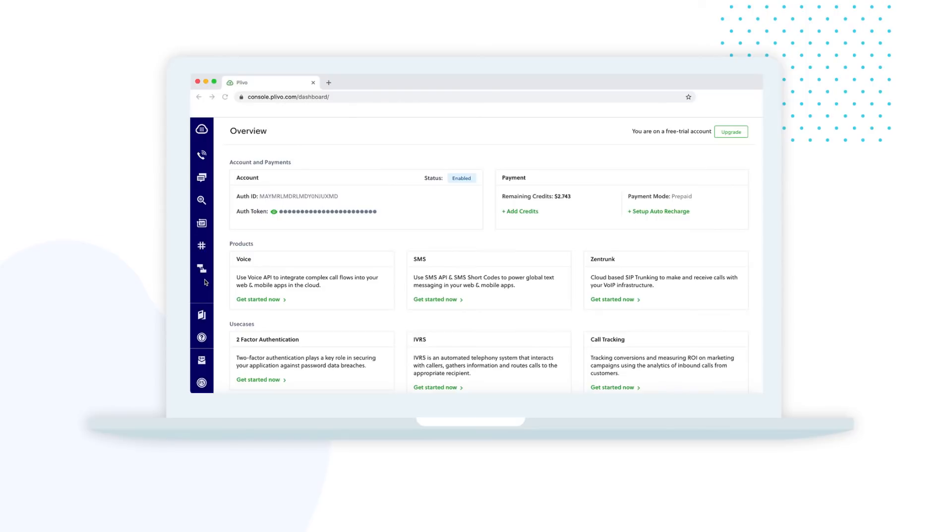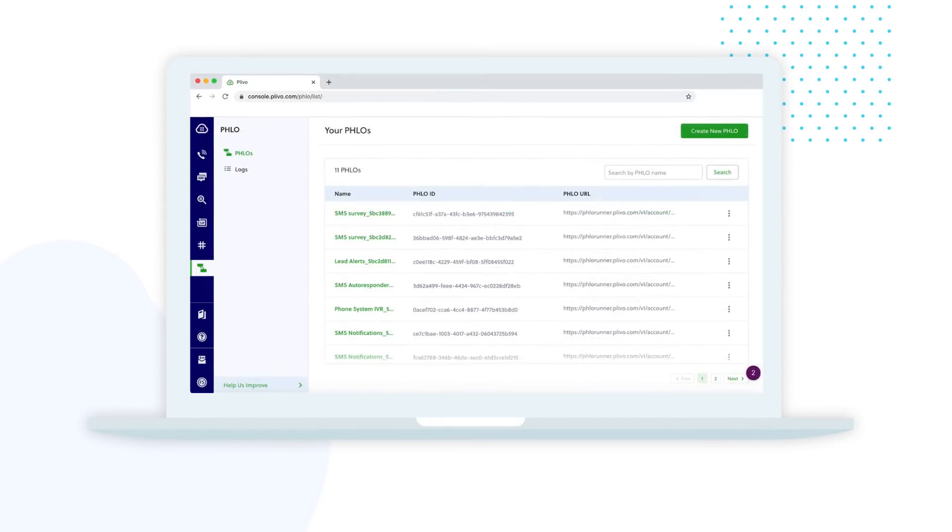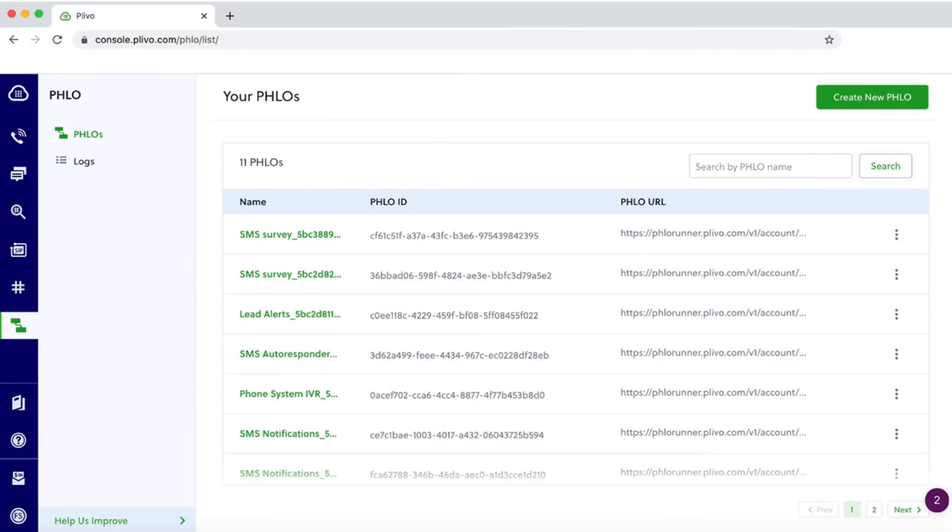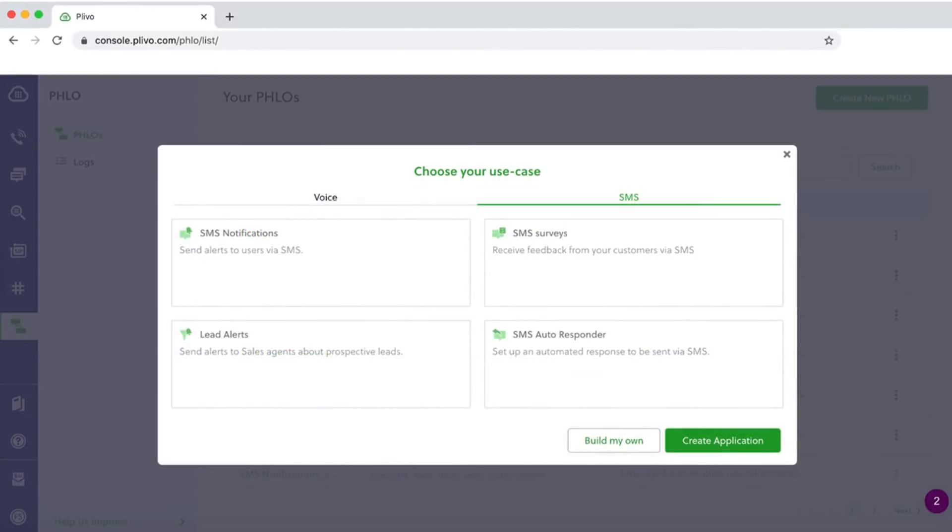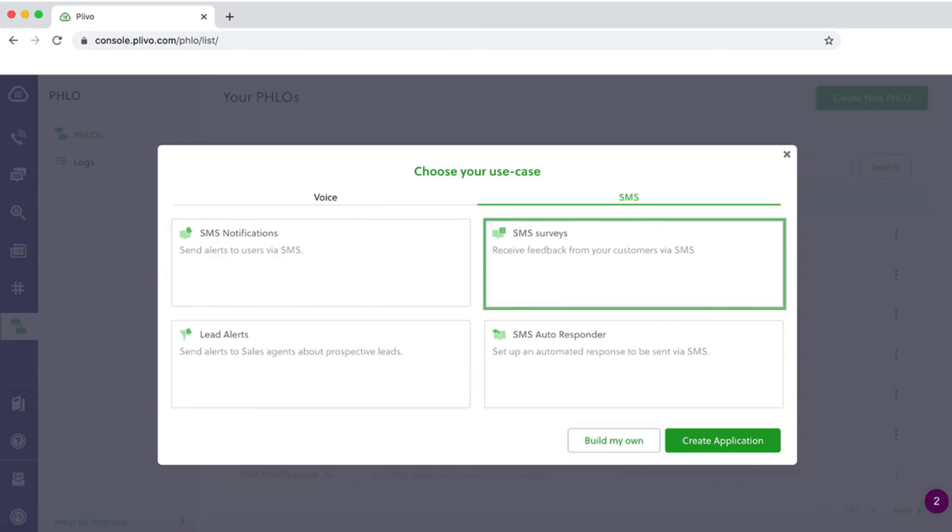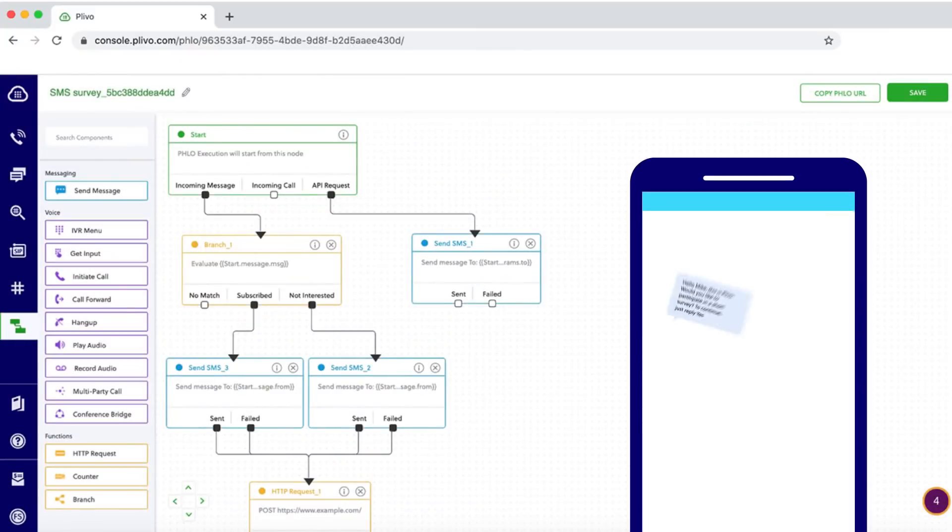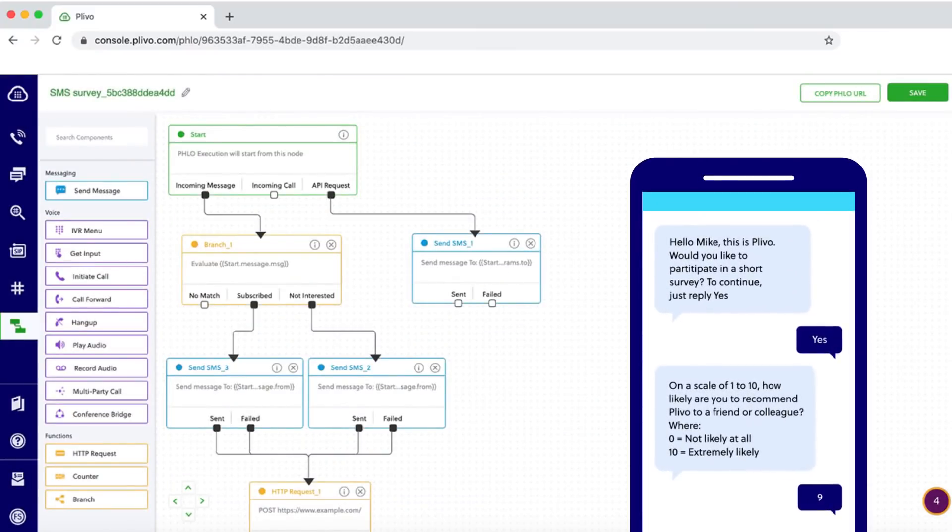You can also leverage the pre-built templates in our visual drag-and-drop builder, Flow, to automatically configure use cases that fit your business needs, such as notifications, surveys, lead alerts, and autoresponders. The API will trigger the flow and will enable the logic and components of that use case.